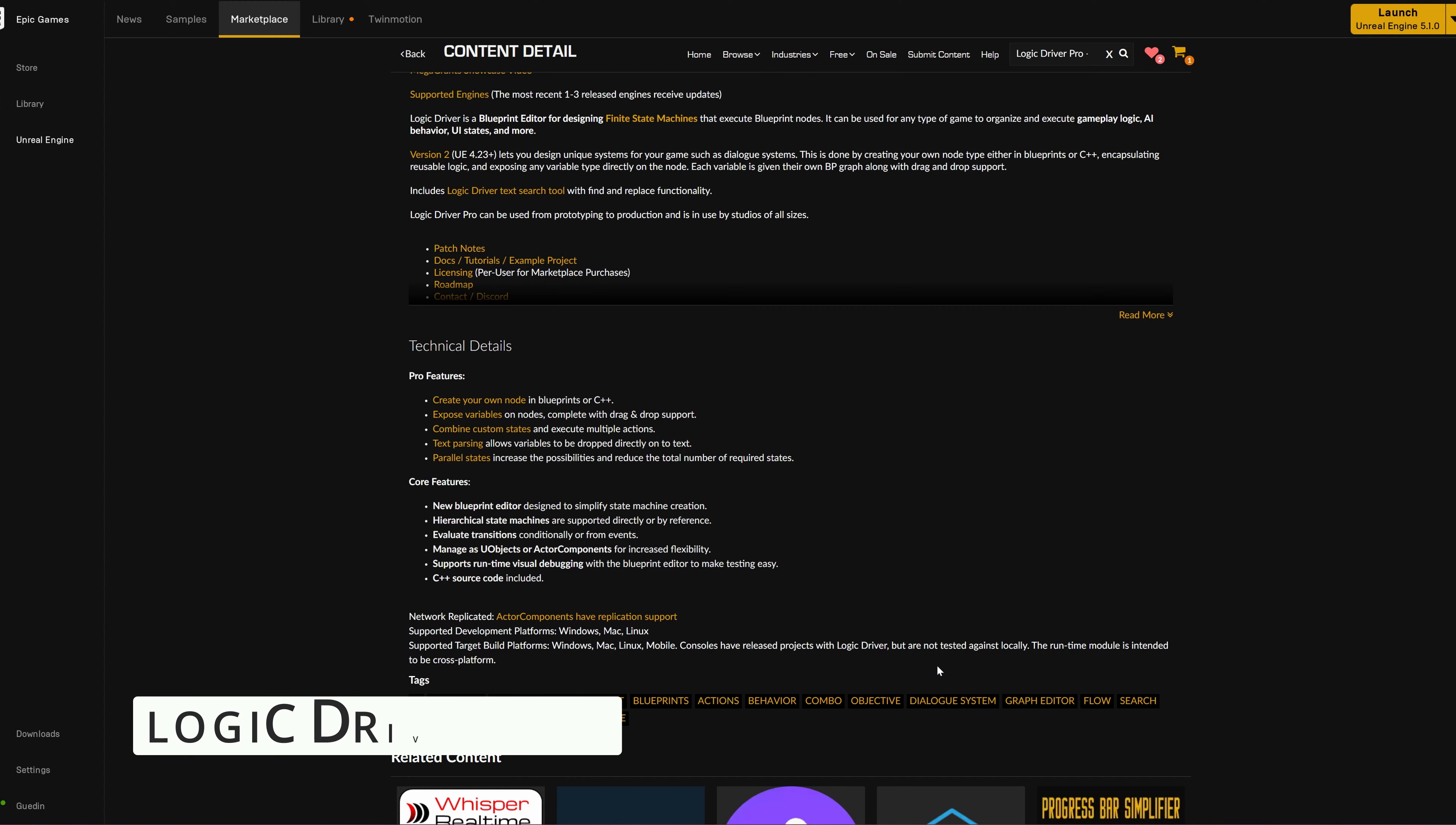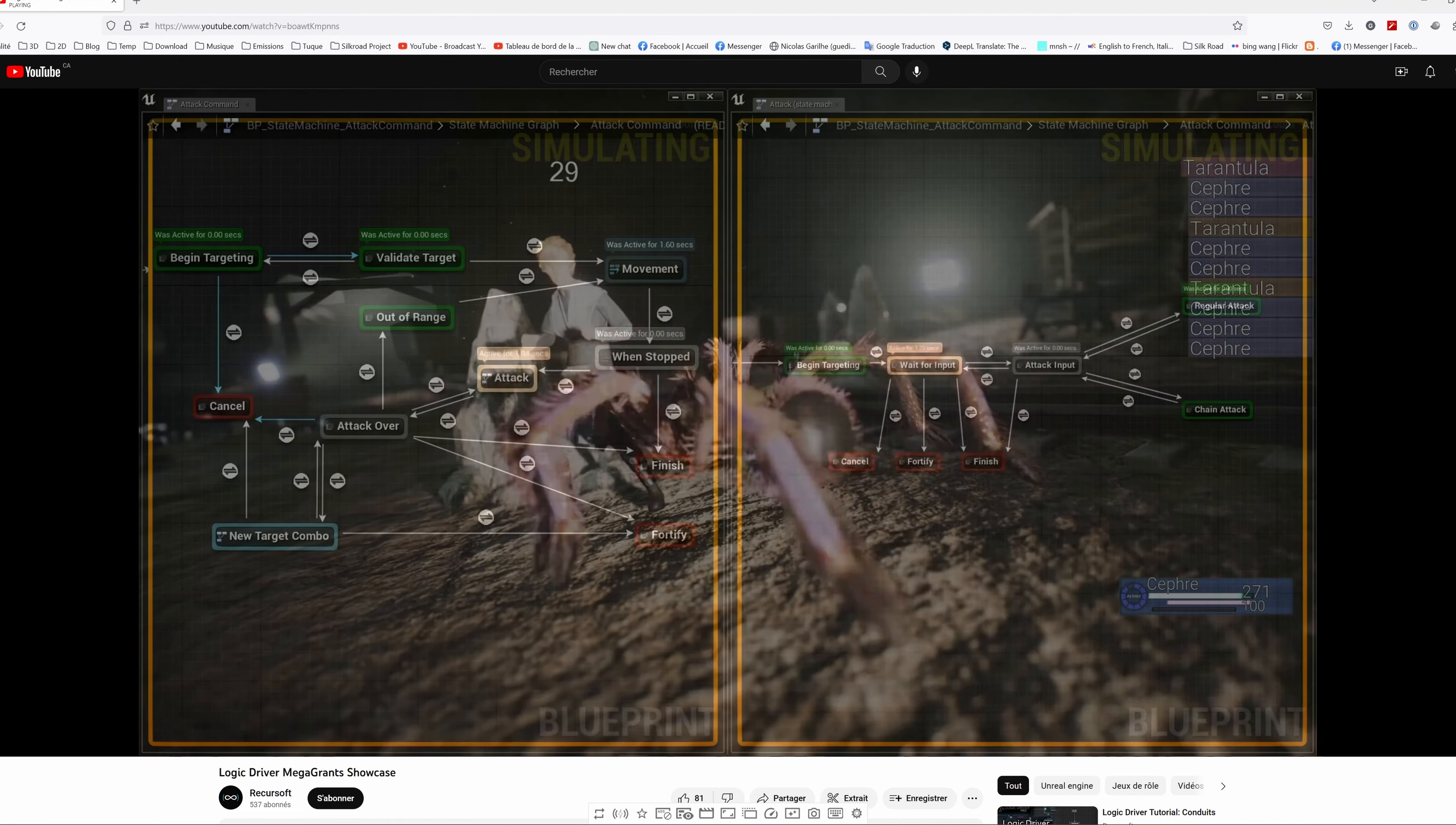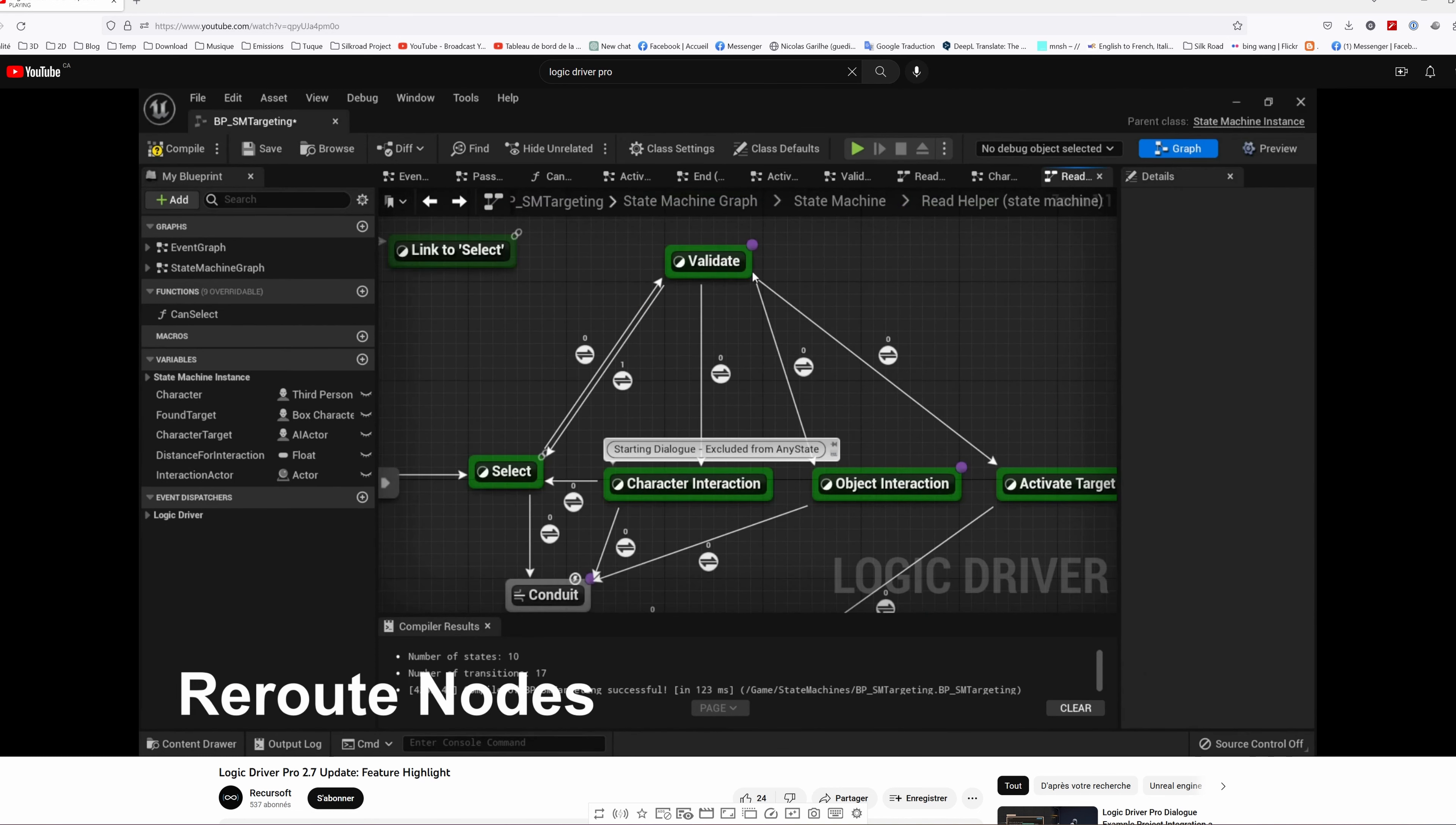I also started learning something else—a plugin called Logic Driver Pro. It seems really promising. It's a plugin that helps me create state-based logic using visual scripting. It looks a little bit like a state machine in the animation blueprint, except it can be used for anything else in development.